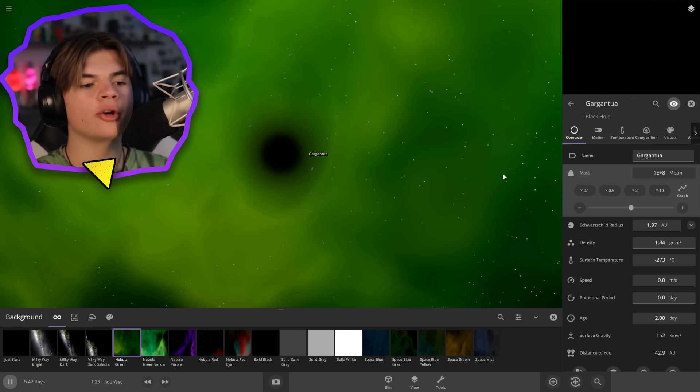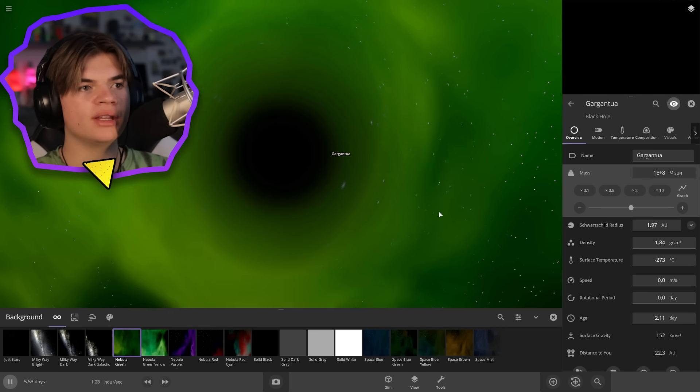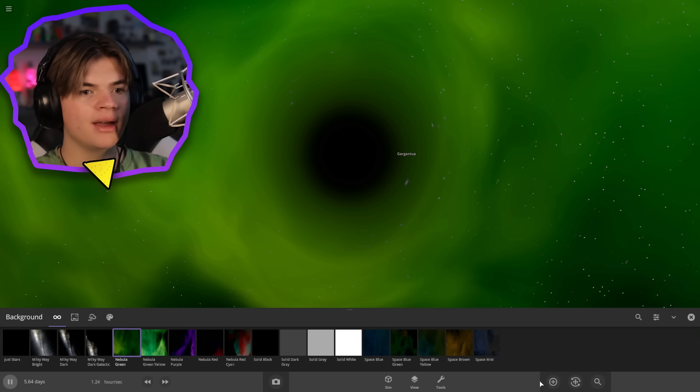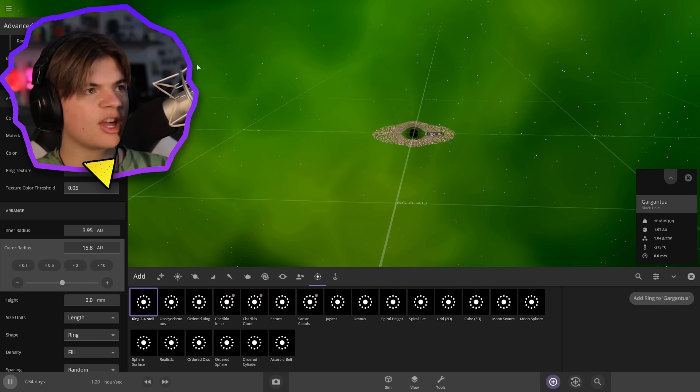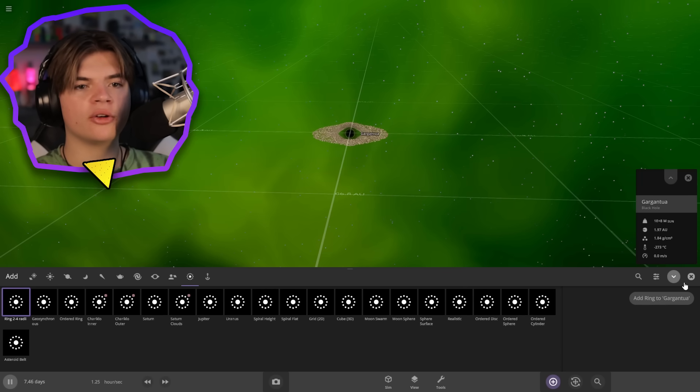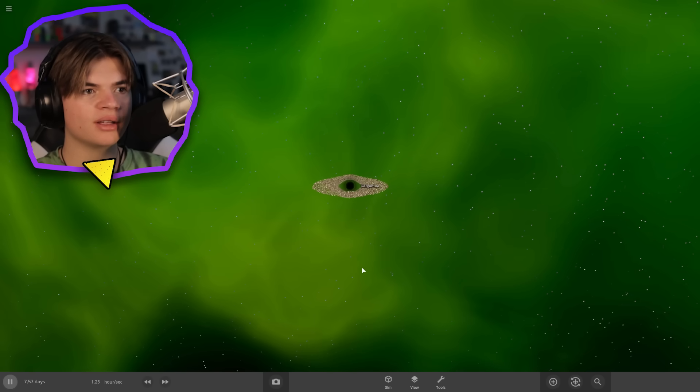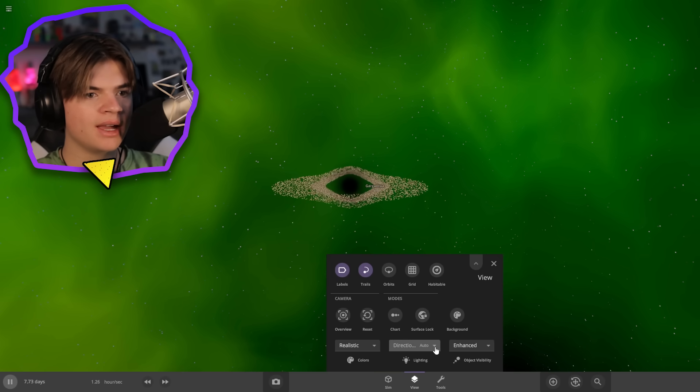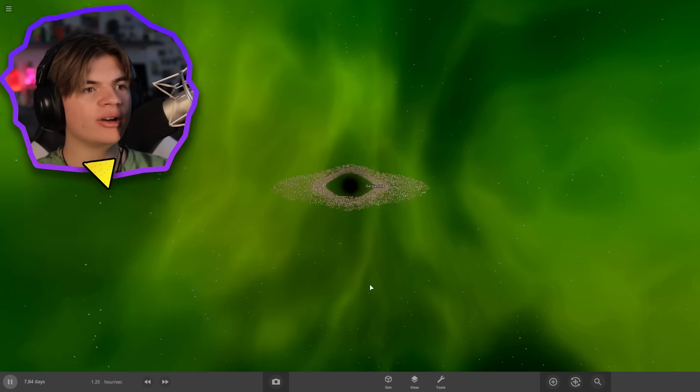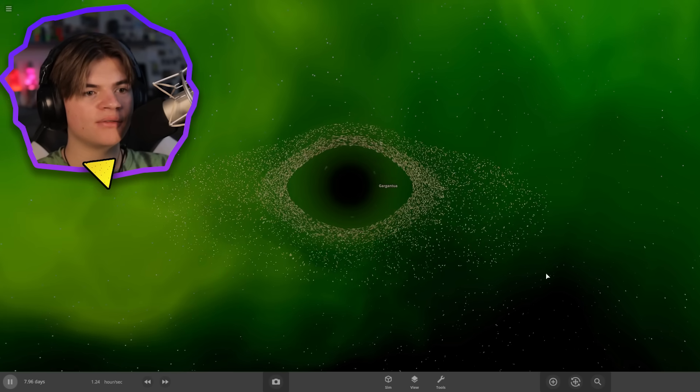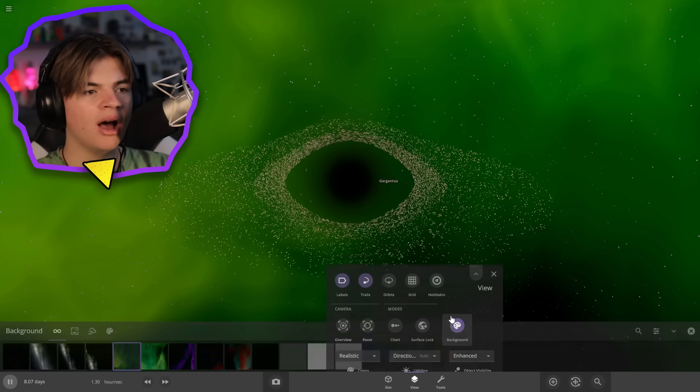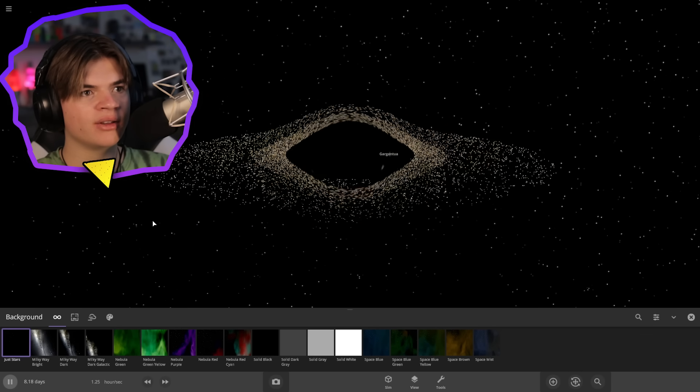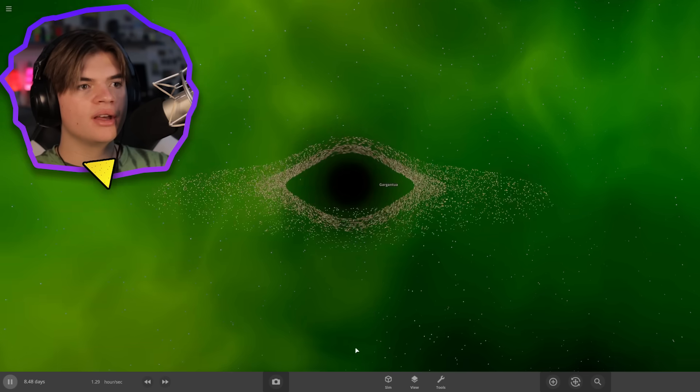So it does have a big accretion disk that you can see in the movie, so I'm going to try to replicate that by adding some rings to it. There we go. There's no real accretion disks in Universe Sandbox, but that's kind of what we can get. And I'm just going to keep this green background on so we can see the black hole, because if you go to just a regular star background, you can't really see the black hole.